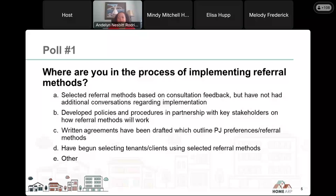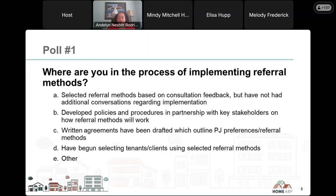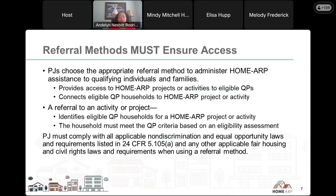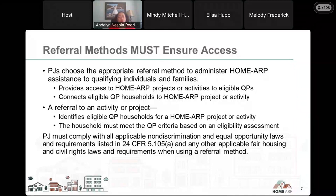I'm going to go ahead and close the poll and thank you for your responses. Now I'm going to give an overview of referral methods, and later on we're going to get into some real-life examples.